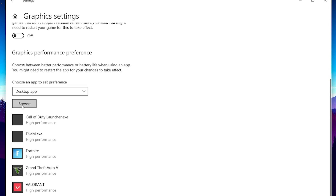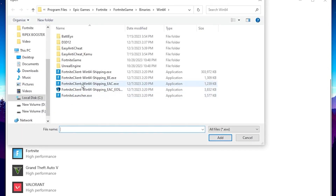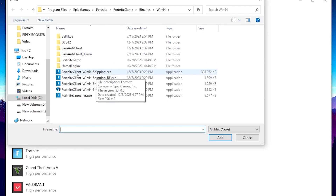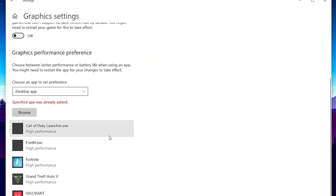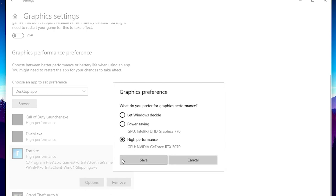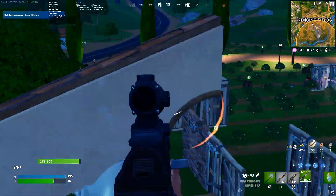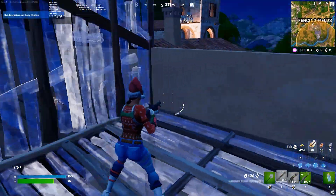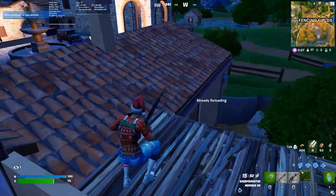Go to Graphics Settings and turn on Hardware Accelerated GPU Scheduling. Go to Variable Refresh Rate and turn it off. At the bottom, find Graphics Performance Preference and click Browse to add your game. Navigate to C > Program Files > Epic Games > Fortnite > FortniteGame > Binaries > Win64, select the Fortnite launcher file, click Add, then go to the Fortnite option, set it to High Performance, and hit Save.